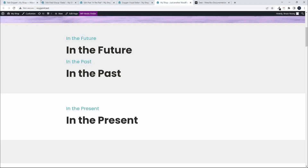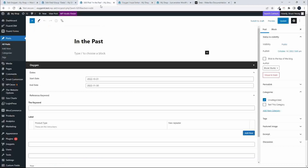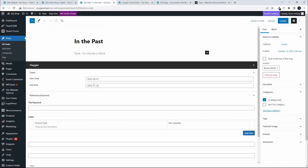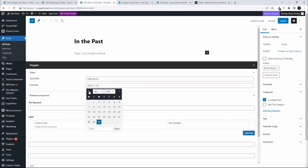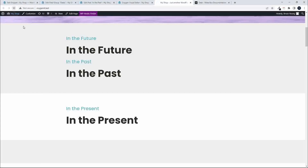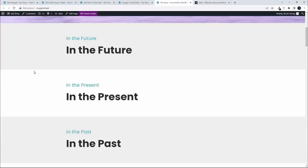Let me change the 'in the past' post back to the past by changing those dates. So that's how you can use Metabox values to manage posts that are in the future, the present, and in the past. I hope you found that useful. Thank you for watching.